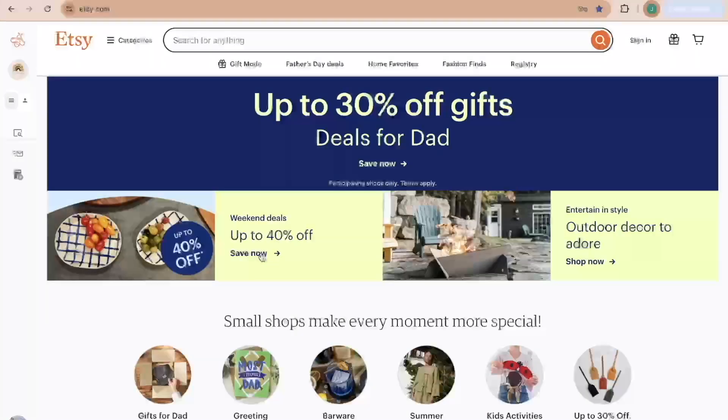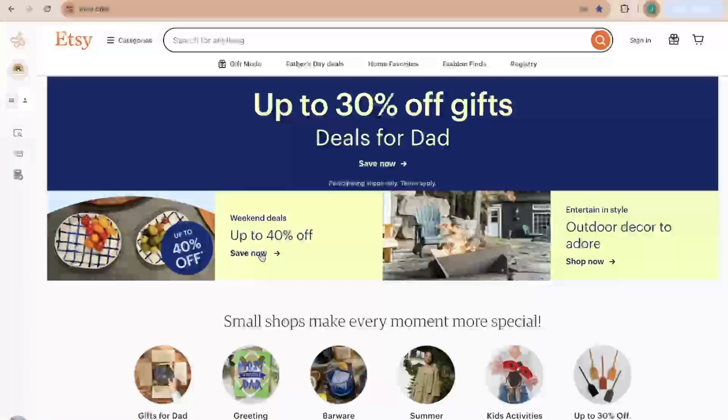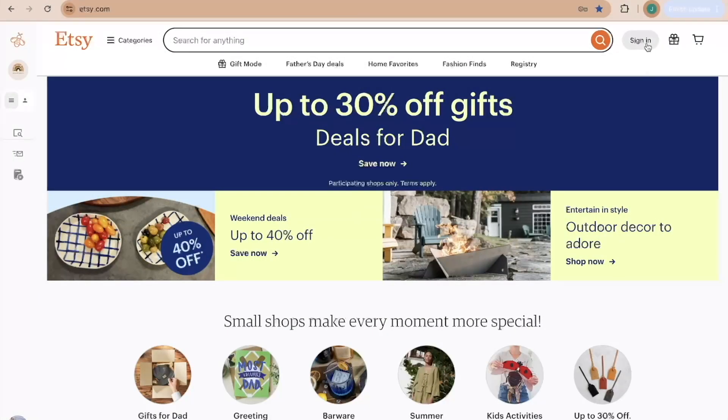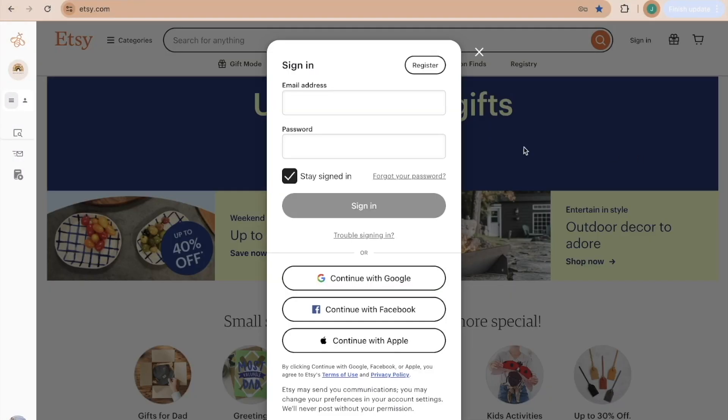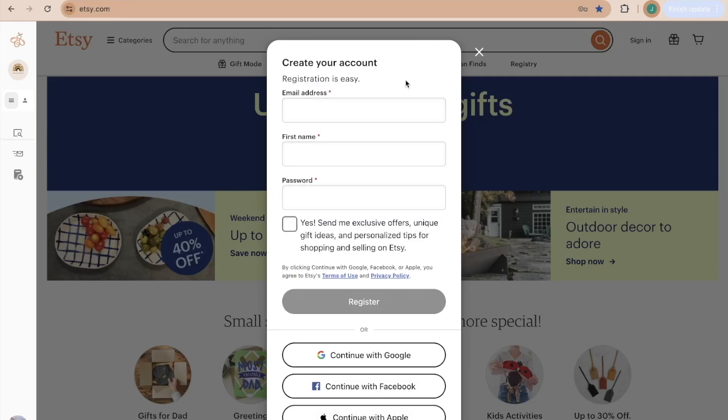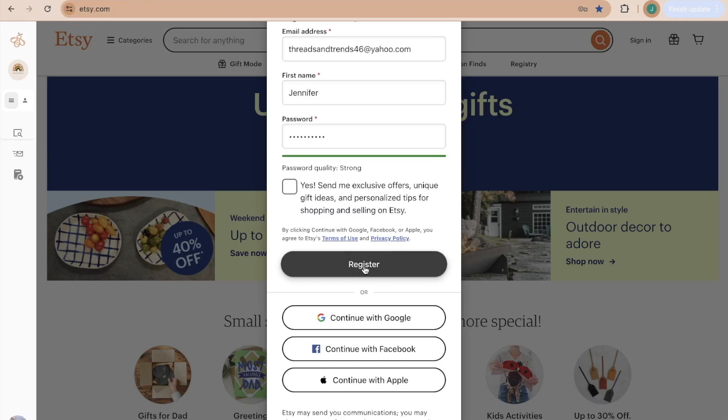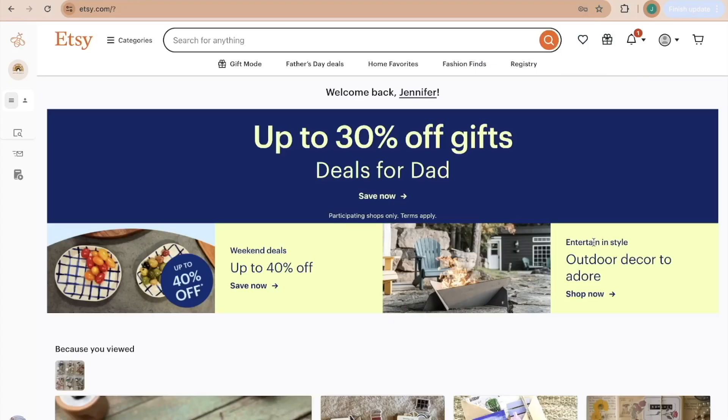You're going to go to Etsy.com and then come over here to sign in and then come up here to register. You're going to simply put in the email that you just made, your first name, and then a password. Then click register and that fast I have an Etsy account.